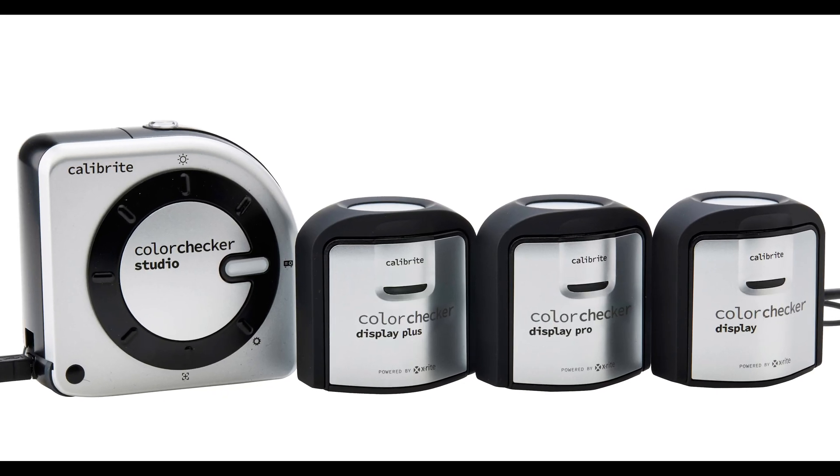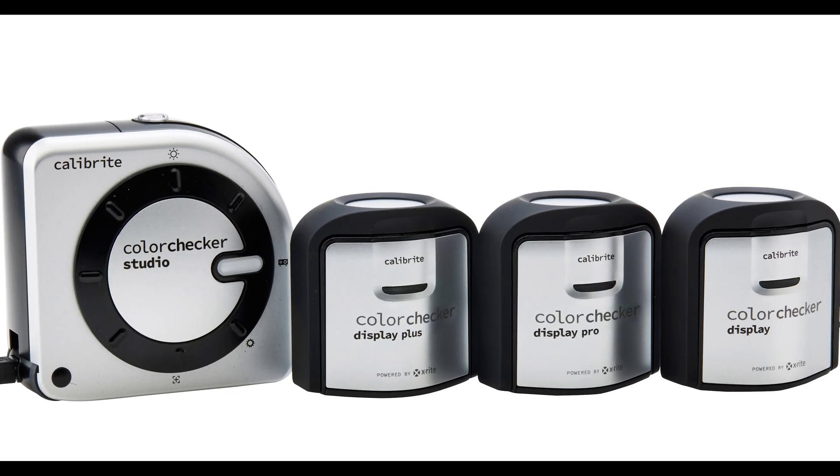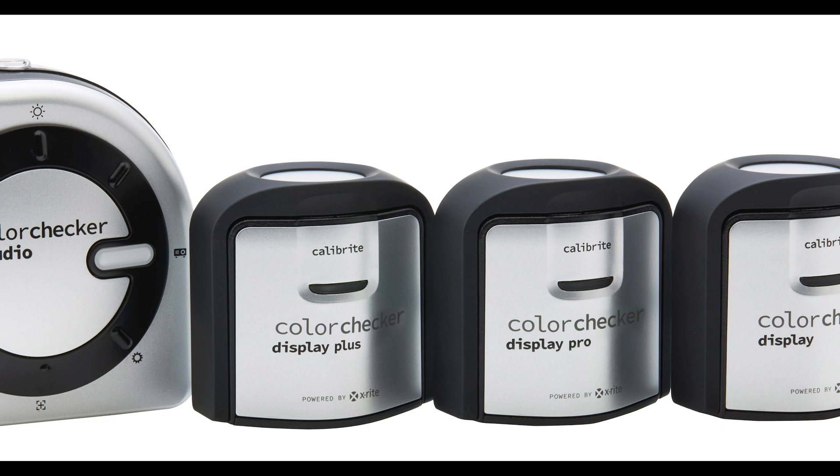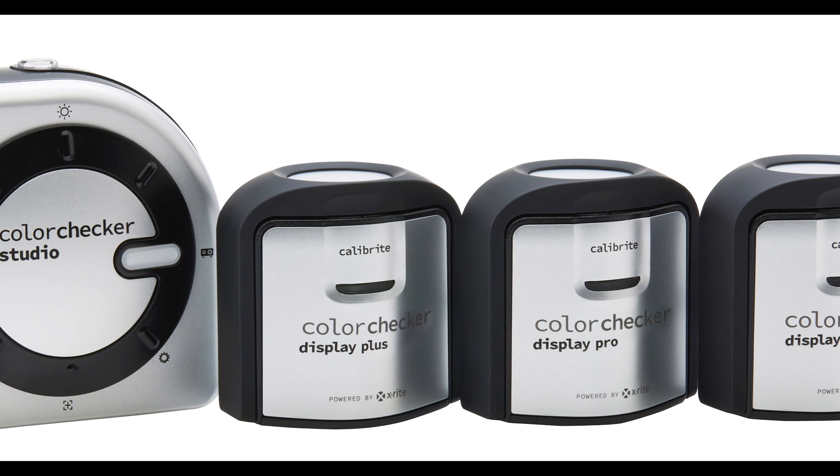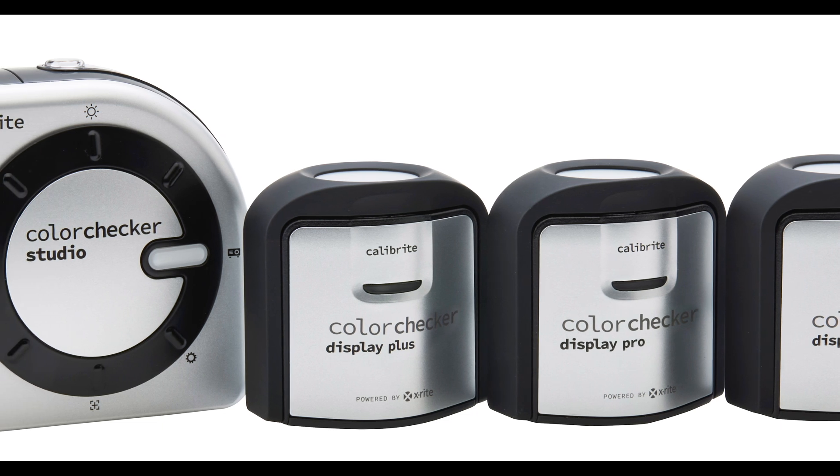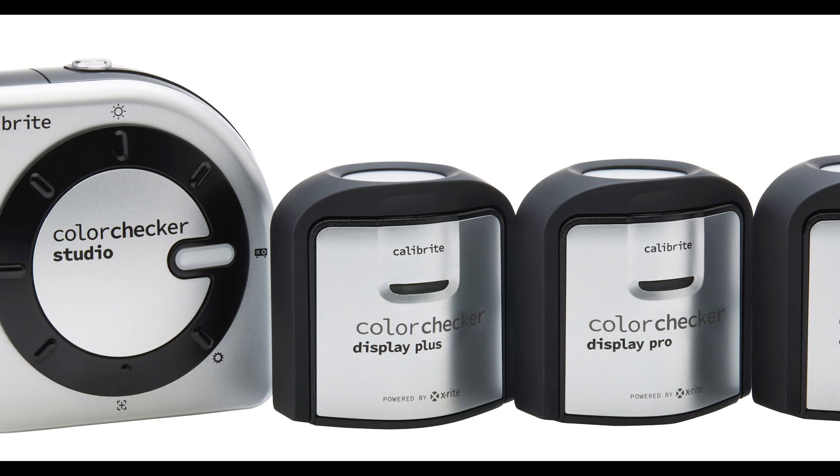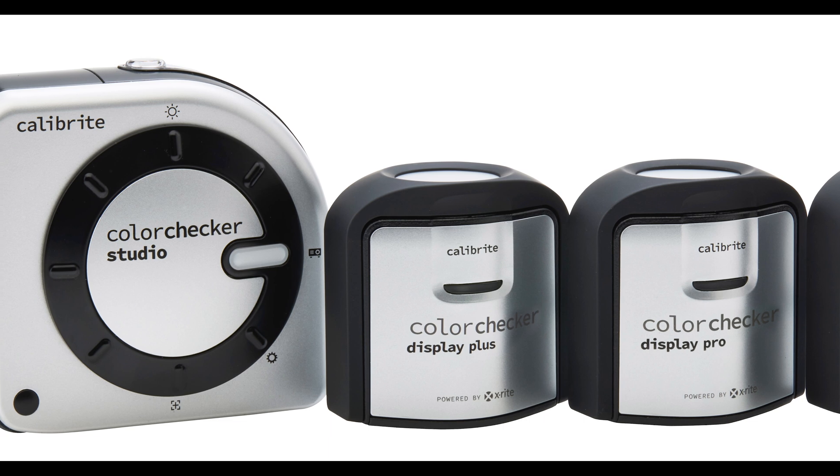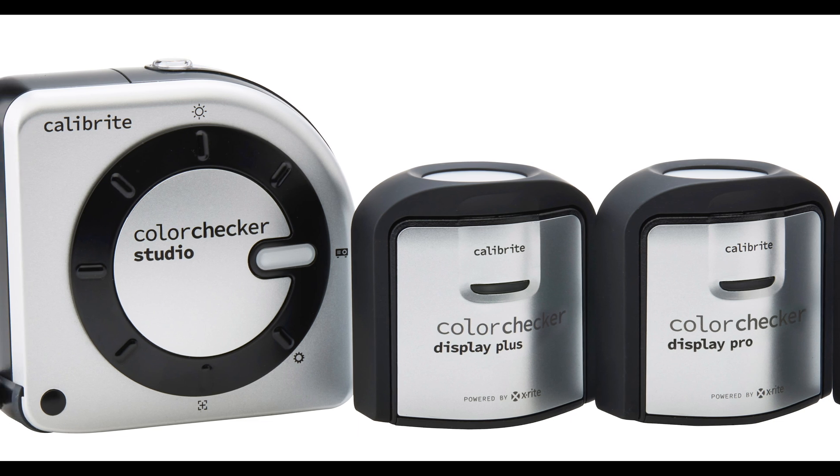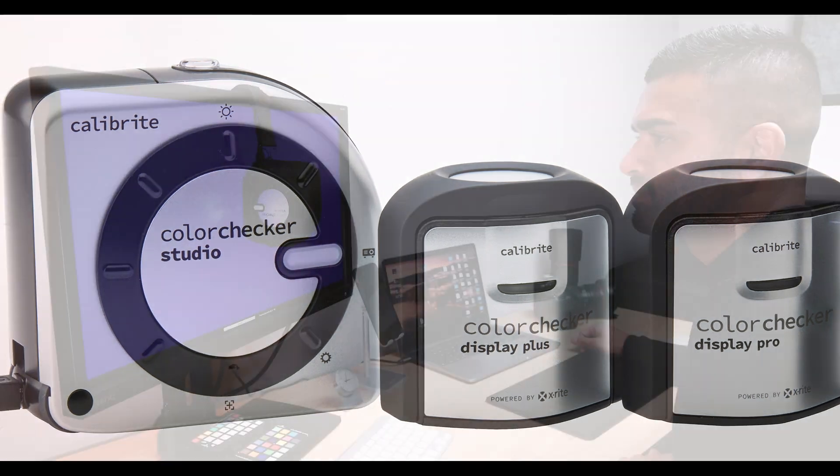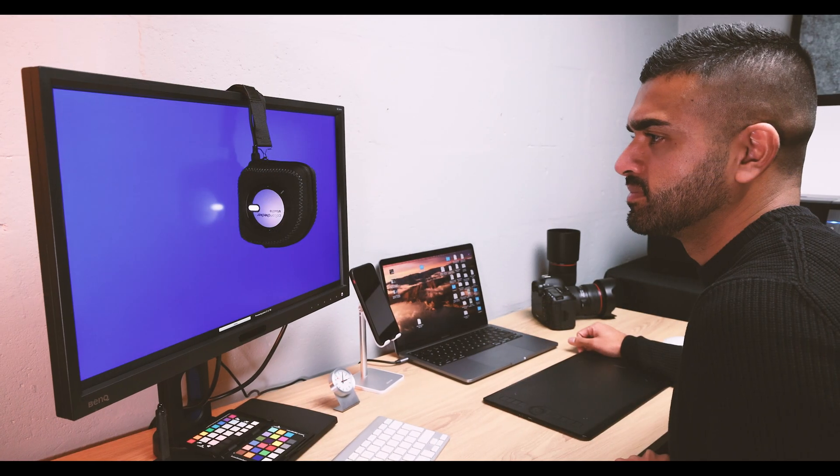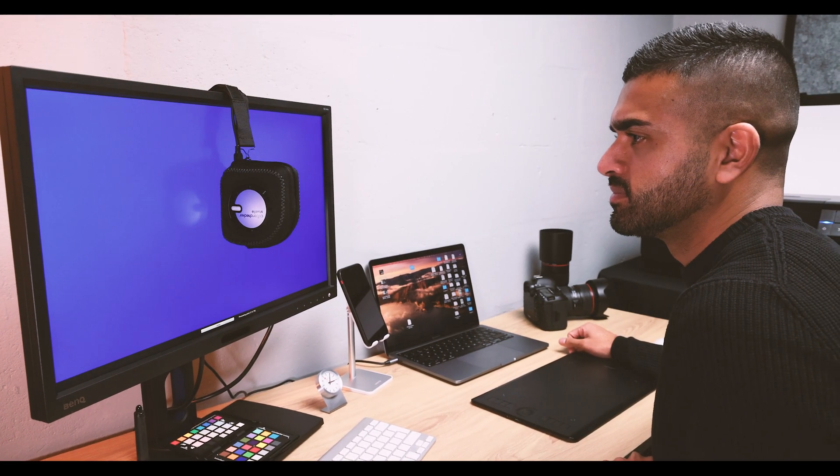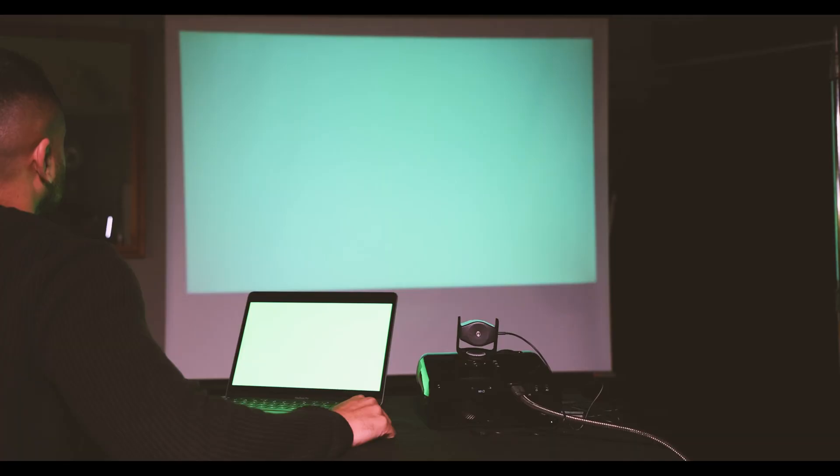There are four colour checker devices in the range: the Color Checker Display, Display Pro, Display Plus, and the Color Checker Studio. All of the models will allow you to calibrate monitors and projectors, and the Color Checker Studio will also allow you to profile your printer too.